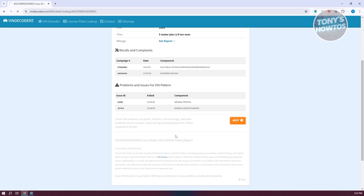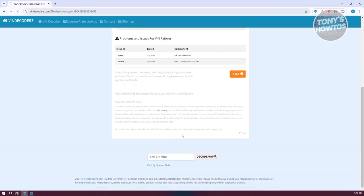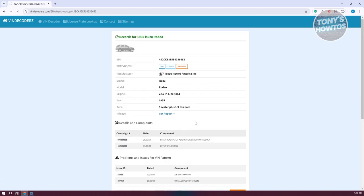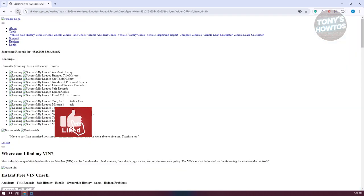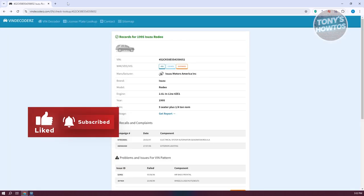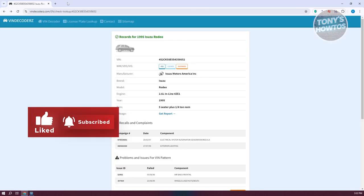So yeah, this is how you view or get your car information from VIN number, and that's about it. If you found this video helpful, hit the like and subscribe button and watch our next video.